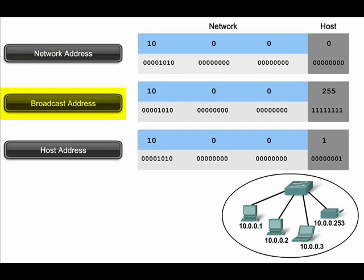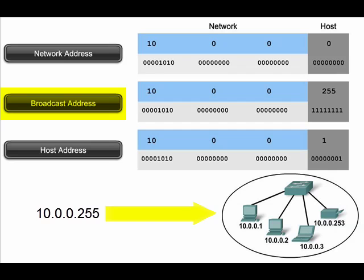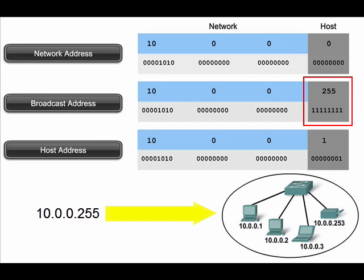The IPv4 broadcast address is a special address for each network that enables communication to all the hosts in that network. To send data to all hosts in a network, a host can send a single packet that is addressed to the broadcast address of that network. The broadcast address has all ones in the host portion, as seen here. The broadcast address in this case is 10.0.0.255.